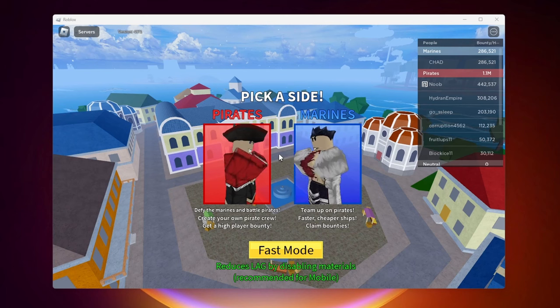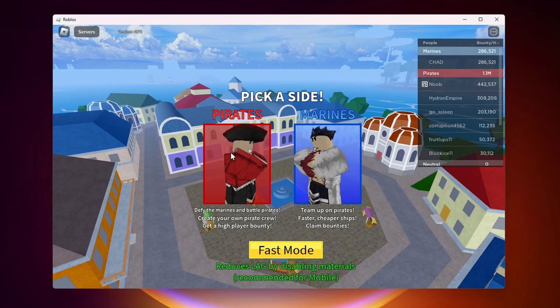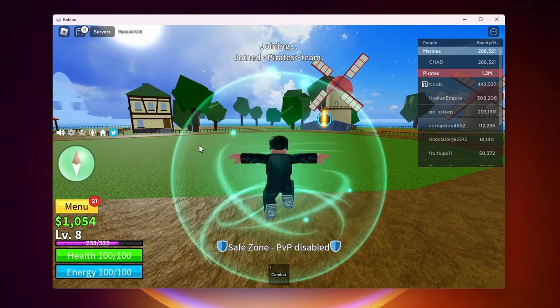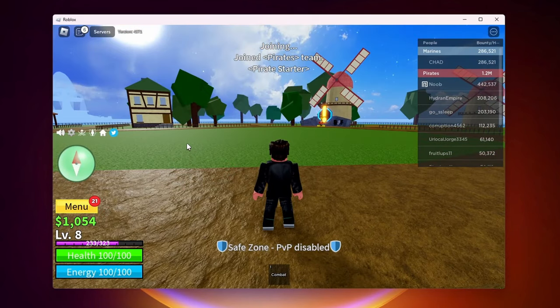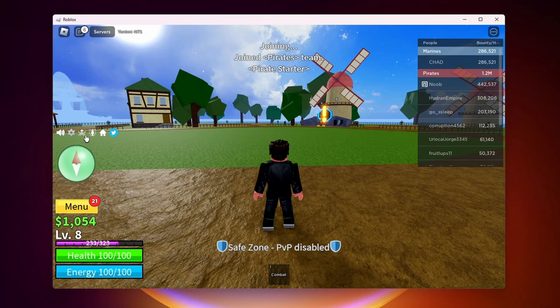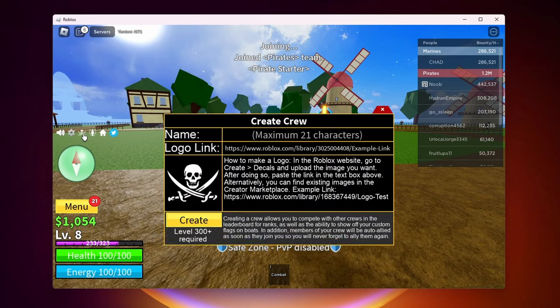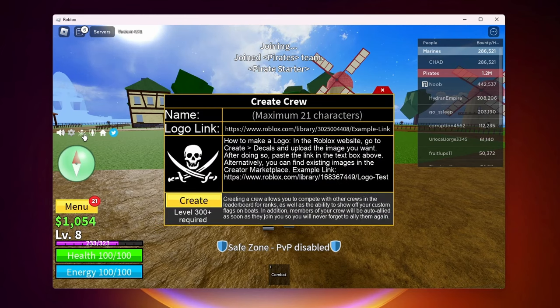So first before you load in you want to make sure that you select pirate. And now once you're loaded in you want to come look over at the left hand side and click on this little pirate emblem. And now here is where you can go ahead and create your crew.